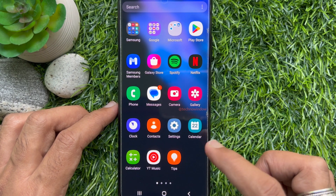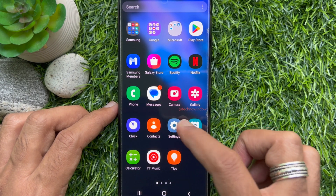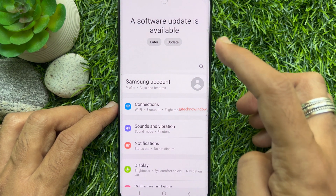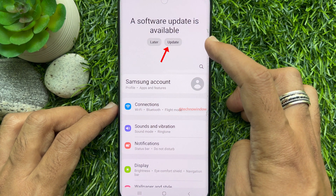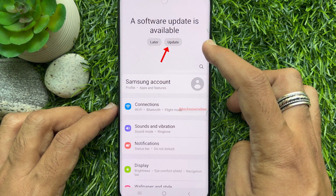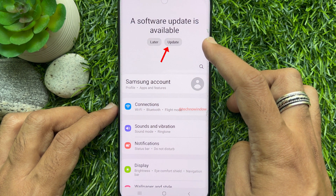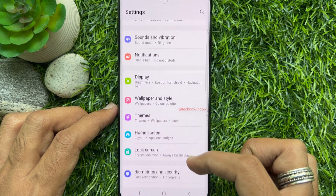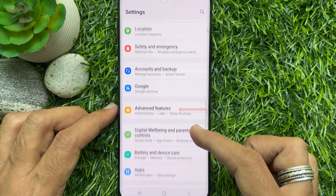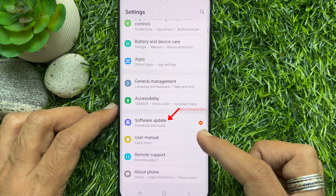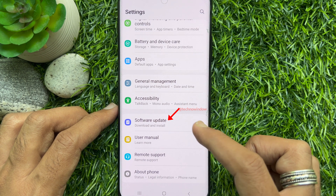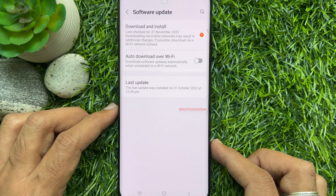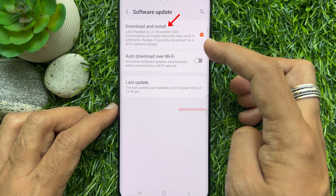First, open the Settings app. A software update is available. You can tap Update or tap Later. Scroll down and tap Software Update.